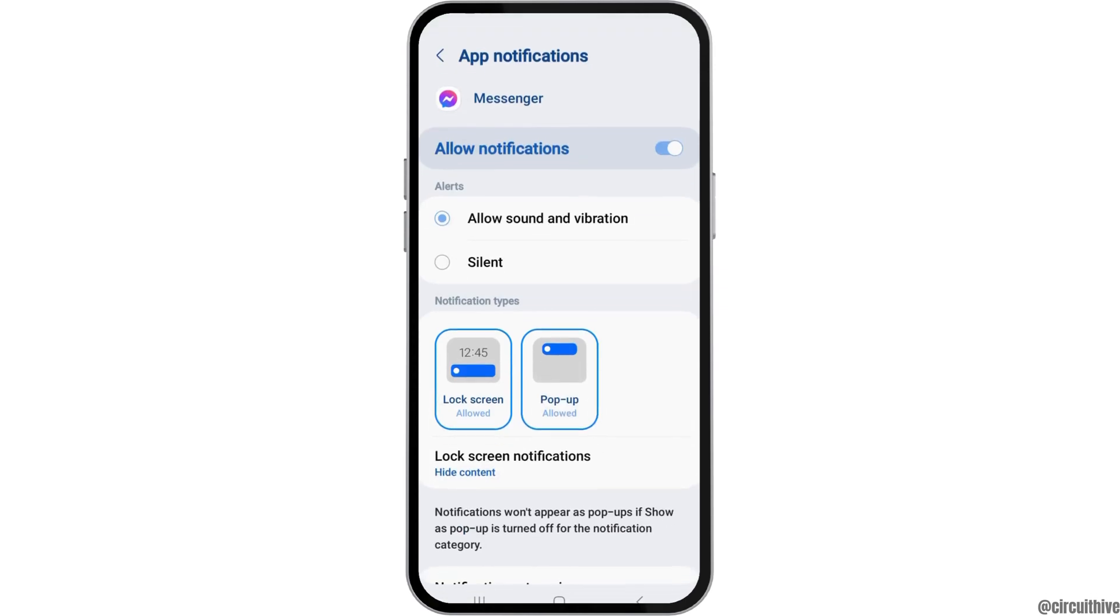Now you have to go to the option of Notifications. After tapping on Notification, you have to enable allow notifications and allow sound and vibration.